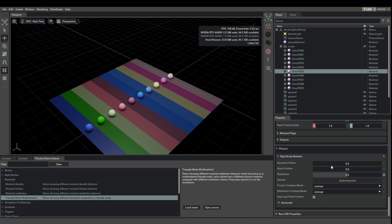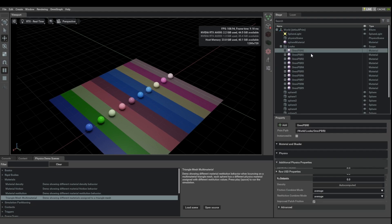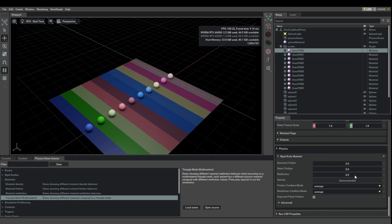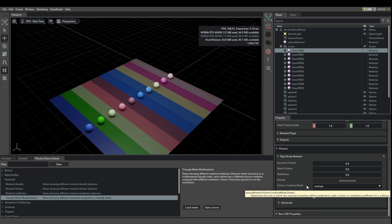Under OmniPBR5 you would expect to find a physics rollout, and indeed there is one. You can see that the restitution on that is 0.5. For subset zero, the restitution is 0.0. These values can be changed, along with friction settings and density settings. That's basically how you create a multi-part mesh with different material properties for different triangles.